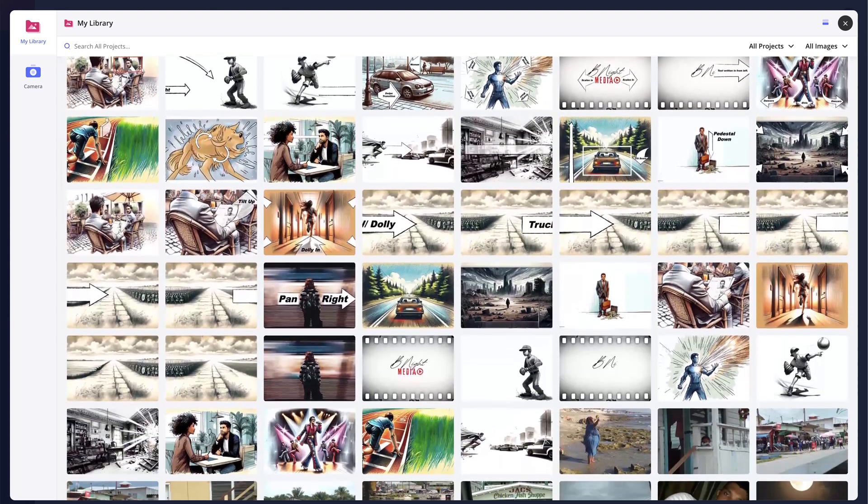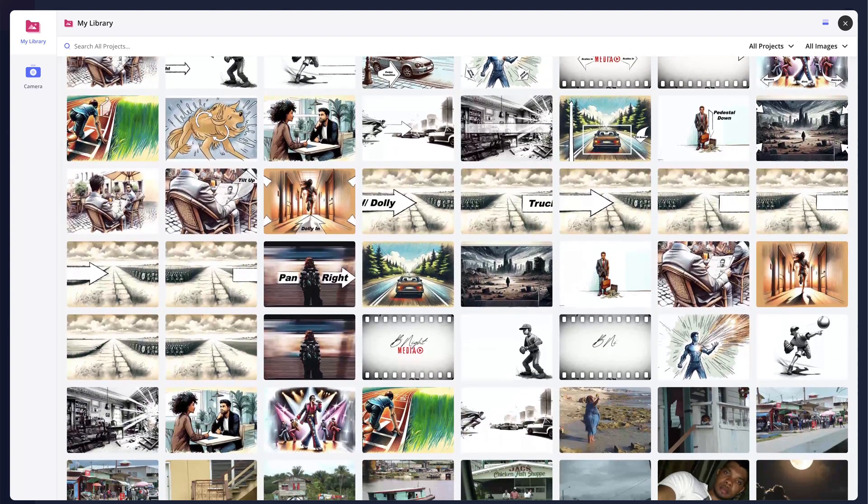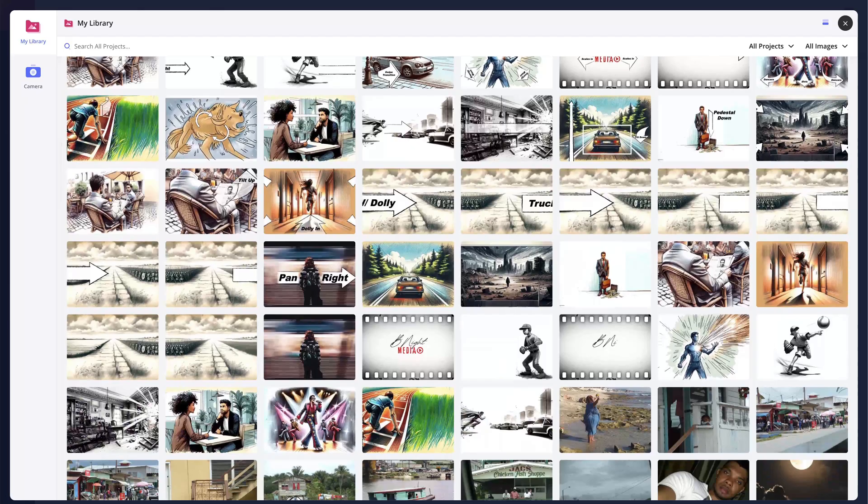So as you can see, whether you're looking to reuse an image, PDF, or any type of file from a previous project, StudioBinder's media management has you covered.